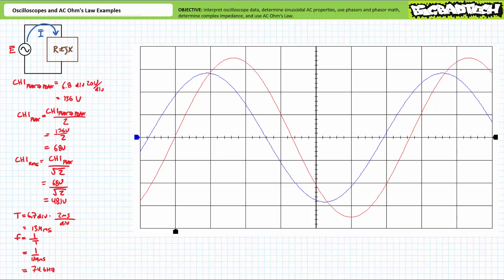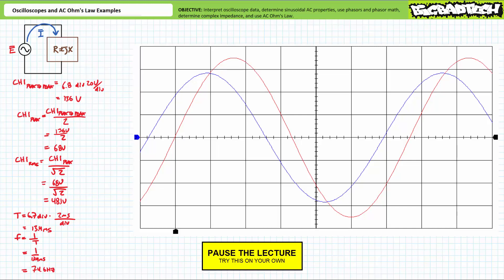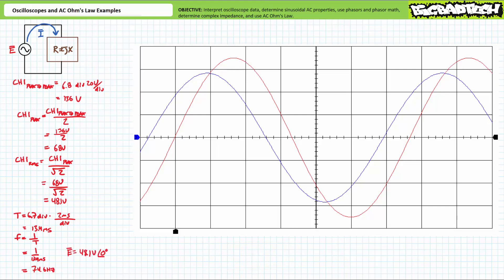Given this data for source voltage, see if you can place source voltage in phasor format where source voltage is assumed to be the reference, i.e. source voltage will have a phase shift of zero degrees. Source voltage expressed as a phasor equivalent will be 48.1 volts at an angle of zero degrees, where the phasor magnitude is the RMS value and a phase shift of zero degrees implies it is the reference. Customarily, one references everything else with respect to source voltage.